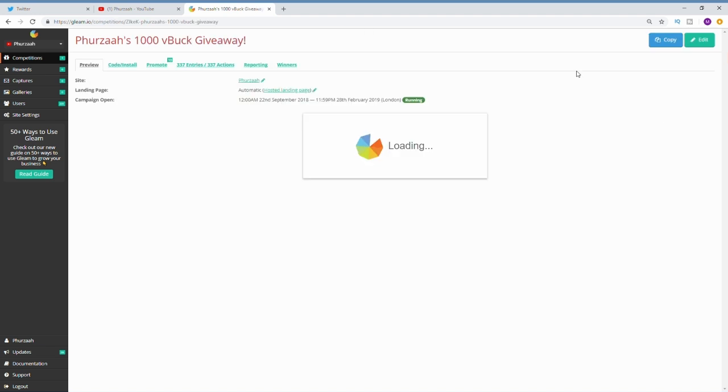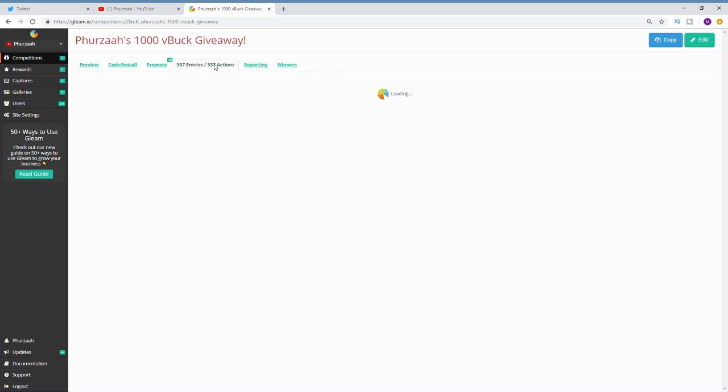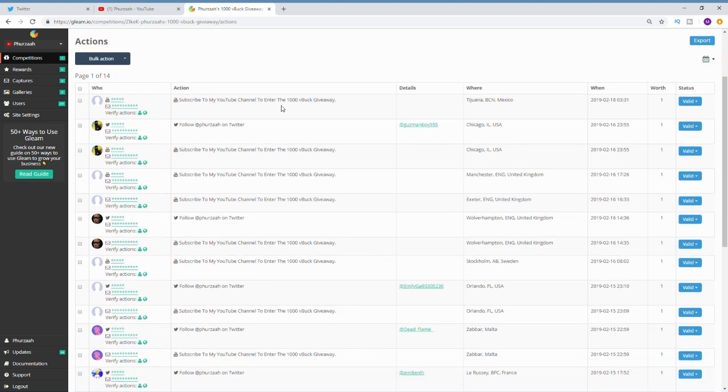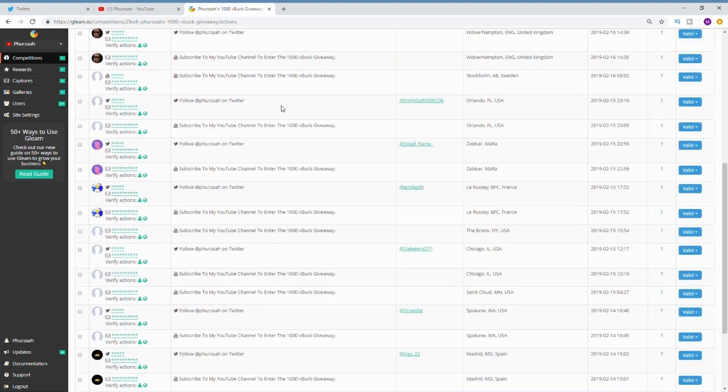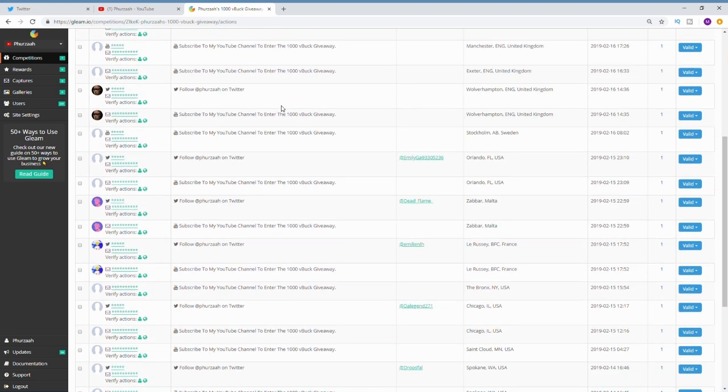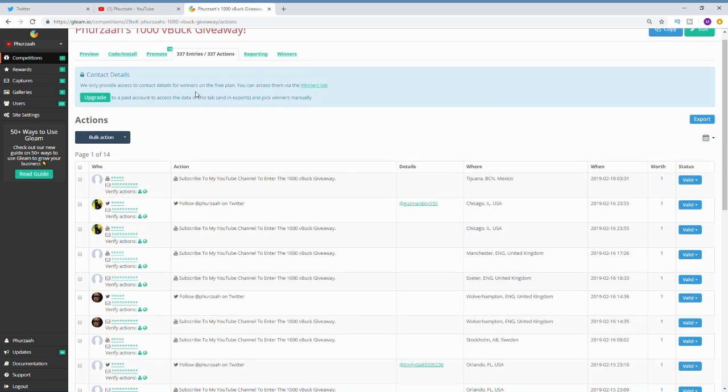A lot of you may know that I had a giveaway running for 1000 V-Bucks. I actually changed the prize at the end of the giveaway, so it was supposed to be for 1000 V-Bucks but I ended up gifting him a total of 2100 V-Bucks within cosmetics.